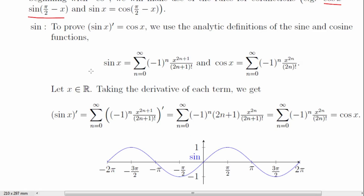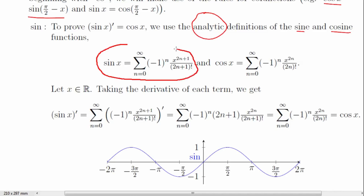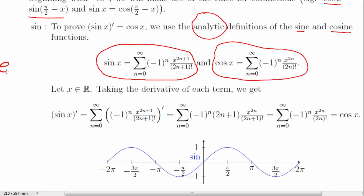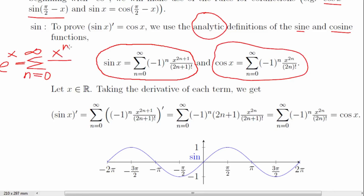We'll get started with sine. We could prove this one in a few different ways — geometrically or with limits — but we're going to do it using the analytic definitions of sine and cosine. That means we can write sine of x as an infinite series, an infinite sum, and we can do the same with cosine. This is similar to the way you can write e to the x as an infinite series. All three are related, but the only two we'll be needing here are the ones for sine and cosine.